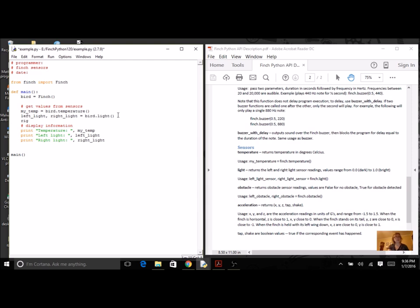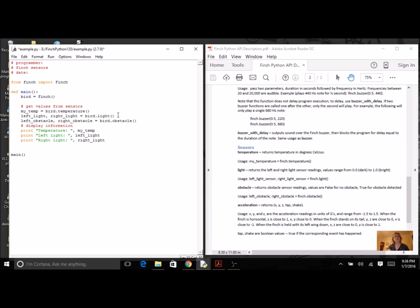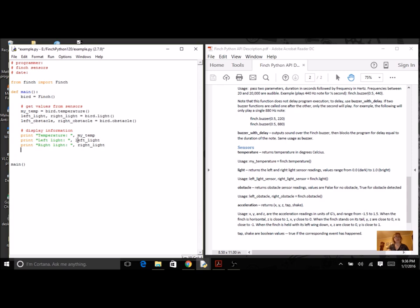So I'm going to call left obstacle and right obstacle. And it's going to get its values from the method obstacle. Now let's just print these out. It might not be that interesting, but let's see.